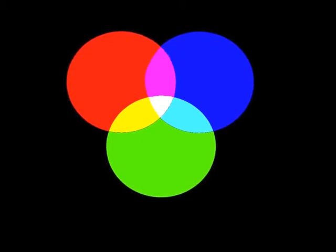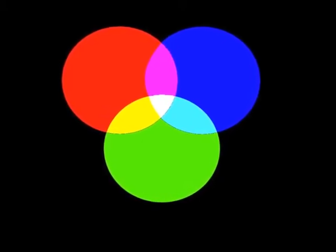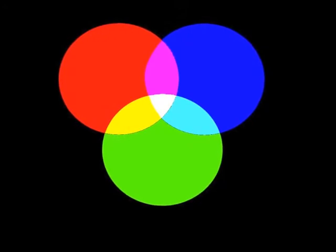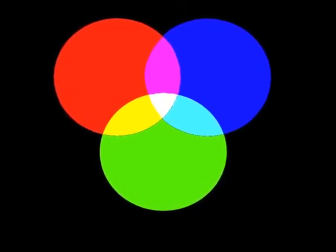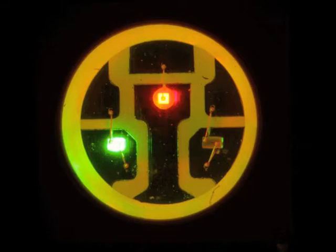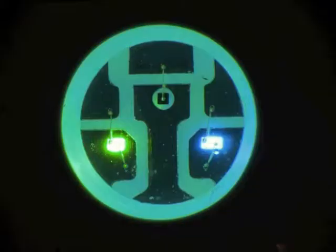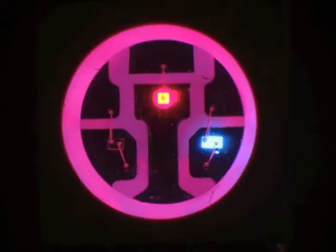We can also get some ideal secondary colors when we mix two primary colors with the same intensity, which means that we need to turn on two LEDs with the same intensity. So if we mix red and green, we get yellow. If we mix green and blue, we get cyan. And if we mix blue and red, we get magenta.